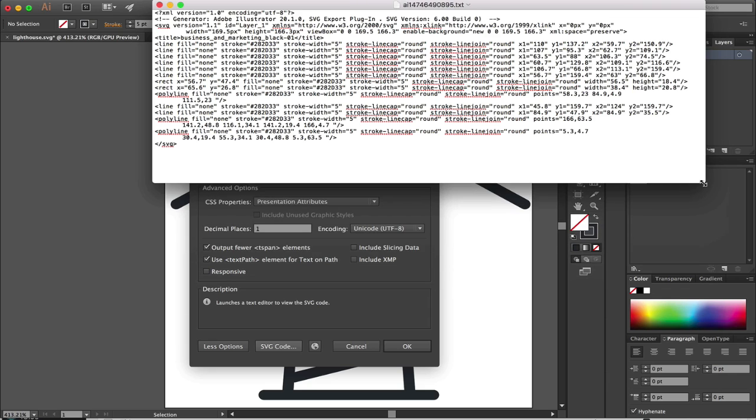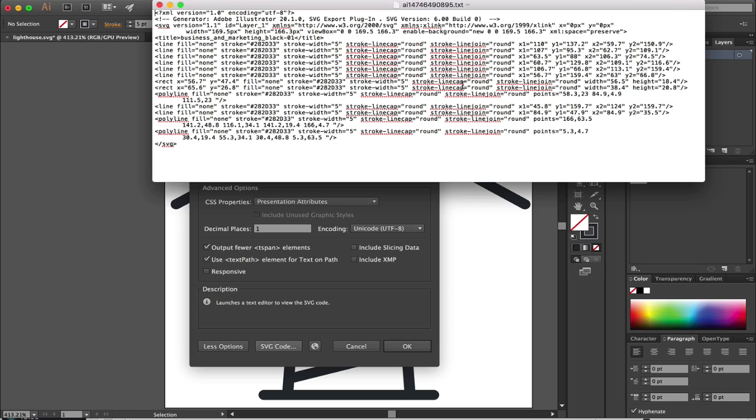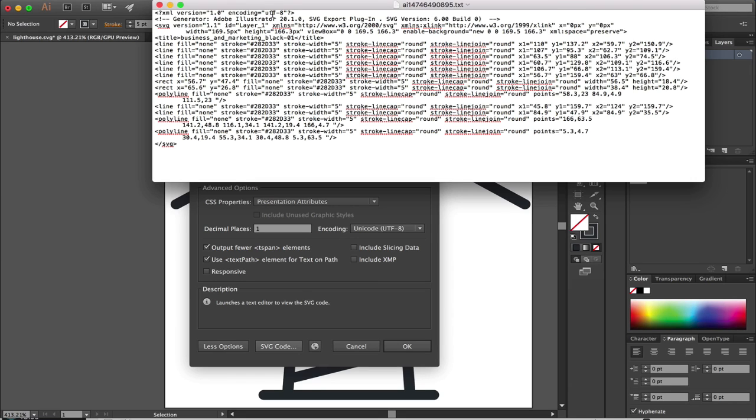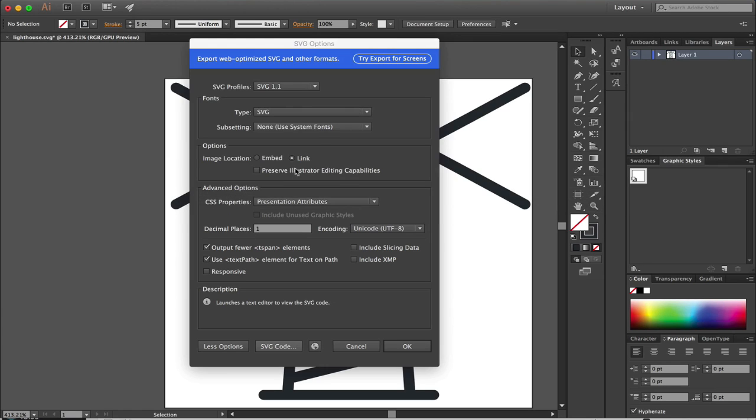We need the stroke information embedded in each line so the program knows how to animate it. Some other formats use a stylesheet approach, which makes it difficult to create the animation. Presentation attributes ensure the information is embedded correctly - that's the key thing.